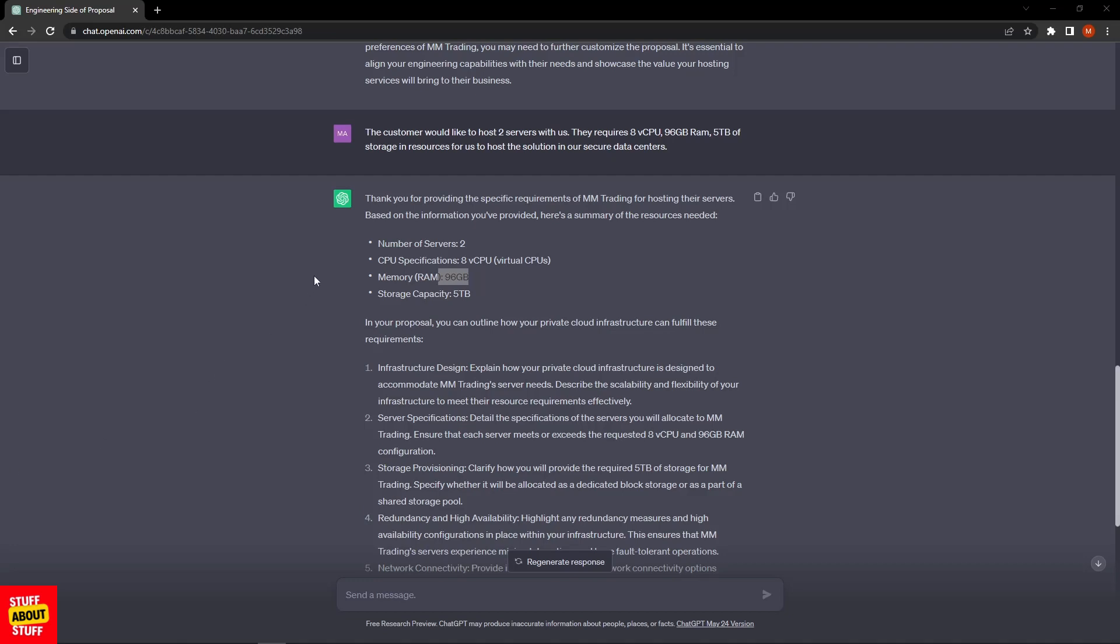Now we can see that we get a lot better response. We've updated the prompt. We've told the system that the customer would like to only host two servers with us. They require eight CPUs, 96 gig of RAM, and five terabytes of storage space. We can see the AI has now taken this into account and regenerated its response.